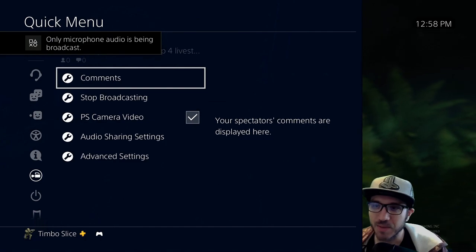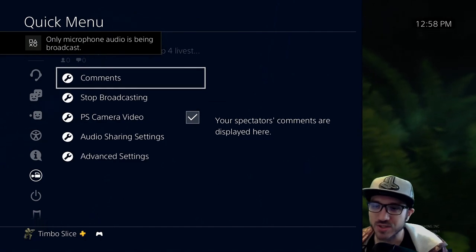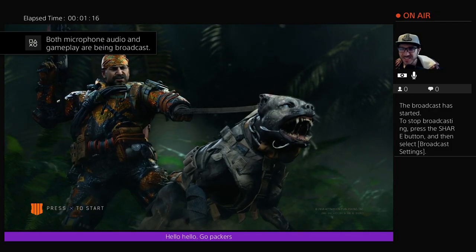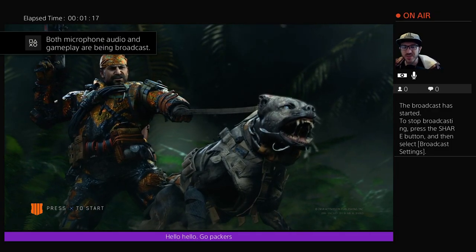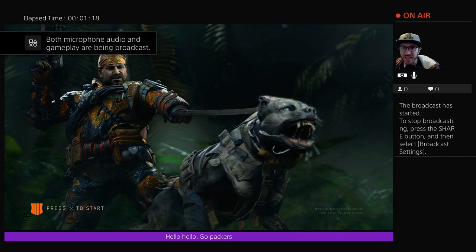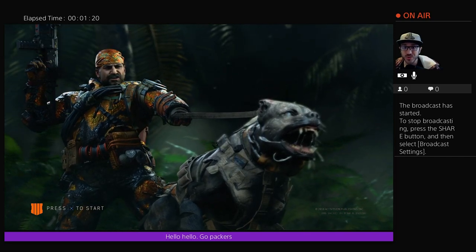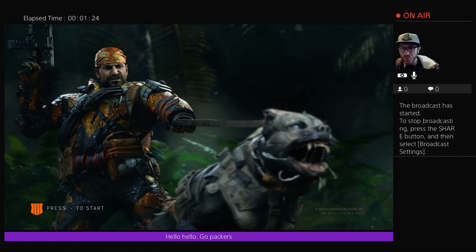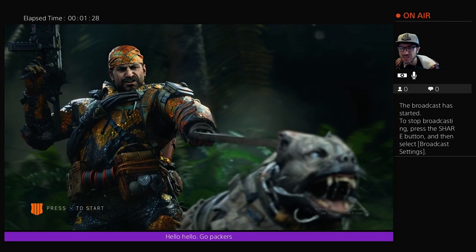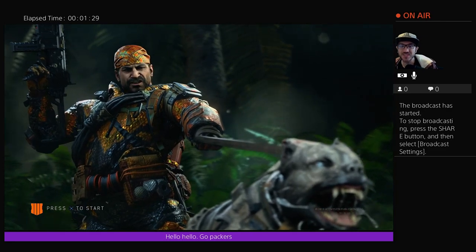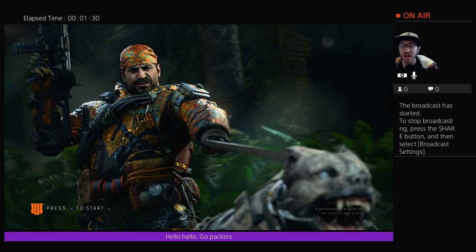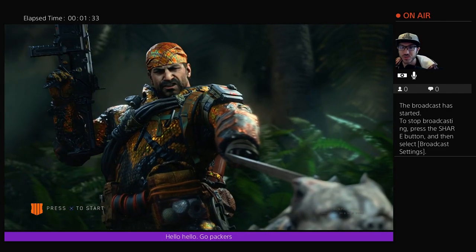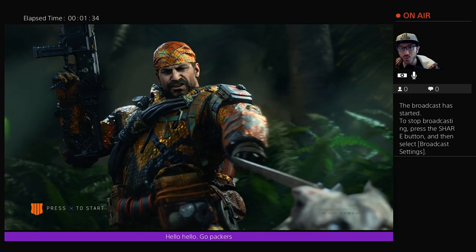And then you can read the comment real quick that way too. So I highly suggest you get rid of this entire black bar because it looks awful when you're streaming and it's not very enjoyable to watch. I hope you guys liked this video on how to play your PlayStation 4 full screen.